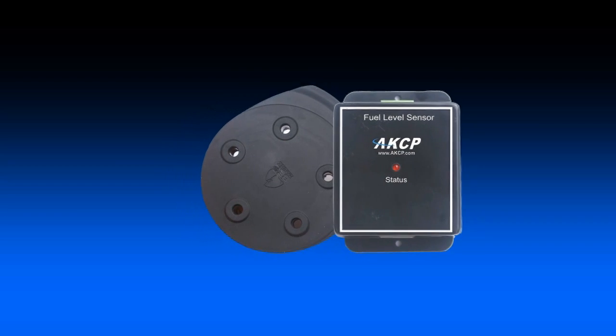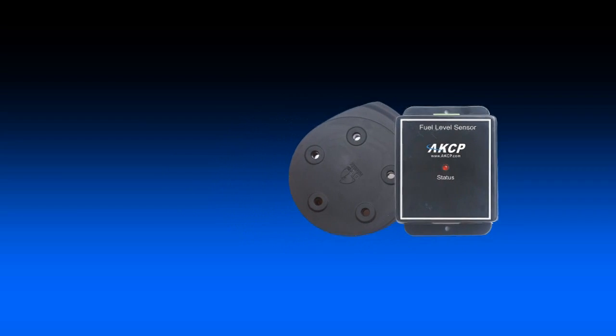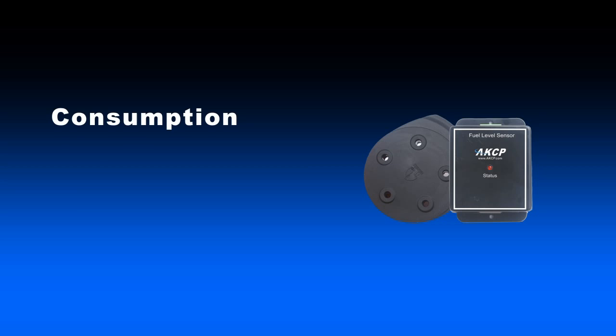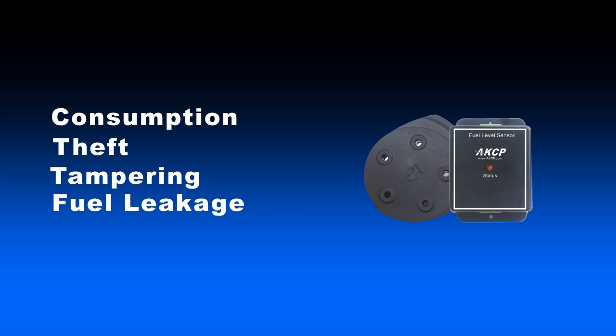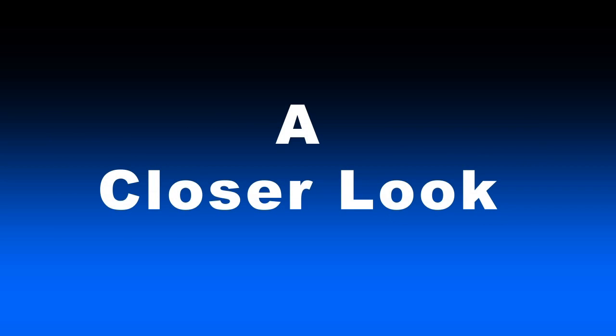The AKCP ultrasonic fuel sensor is more accurate than ever before and still allows you to monitor situations such as consumption, theft, tampering, and fuel leakage. Let's take a closer look.